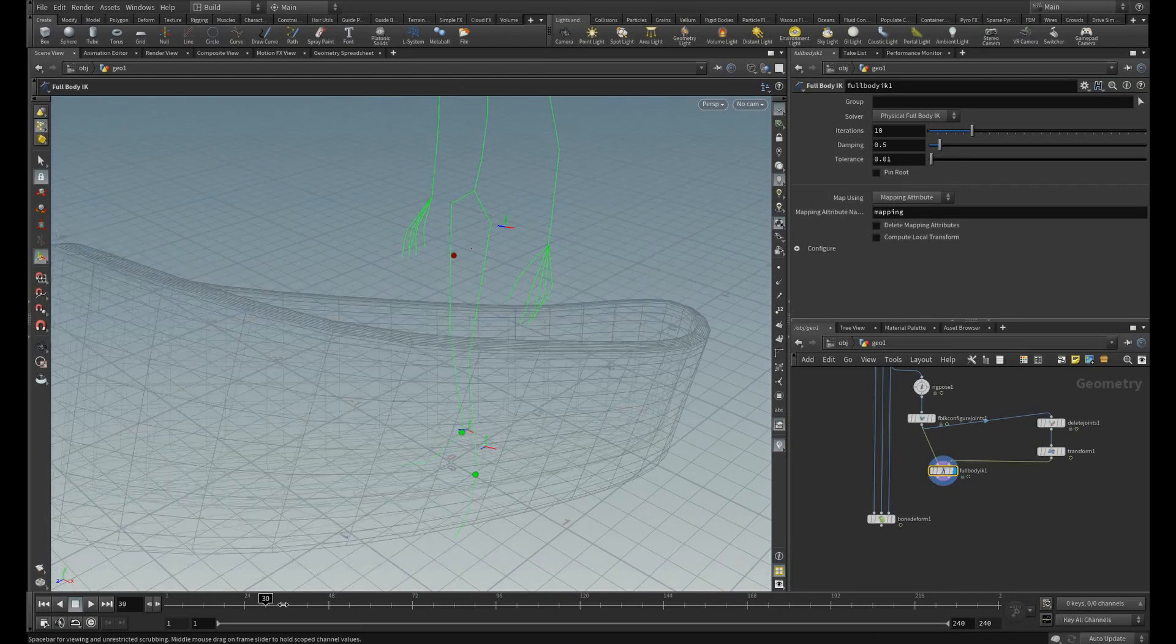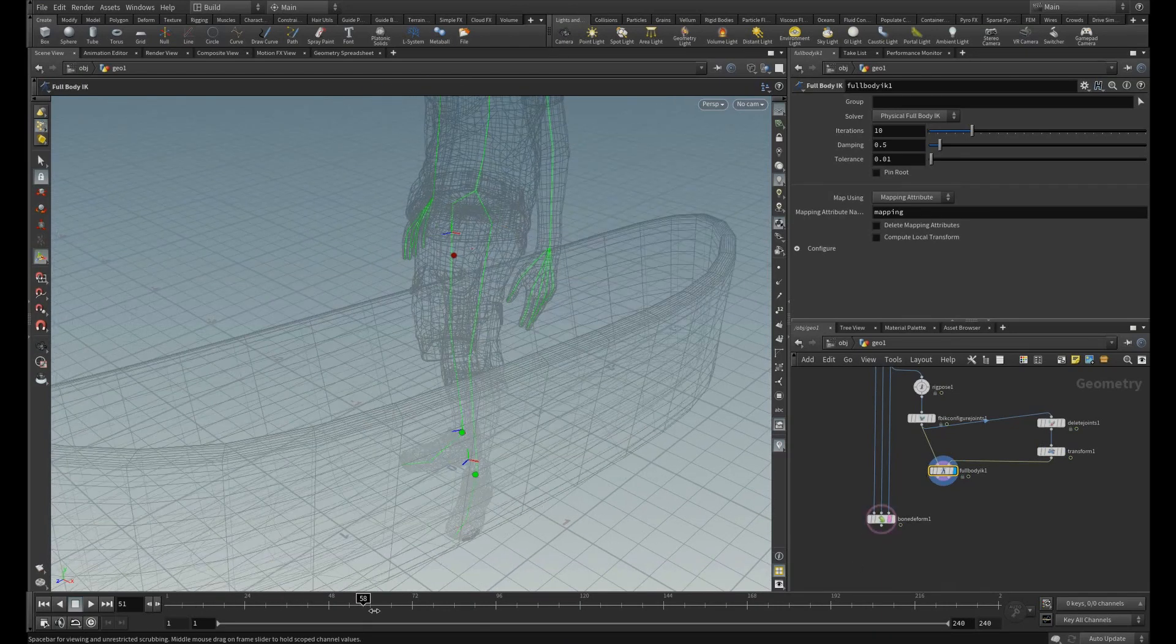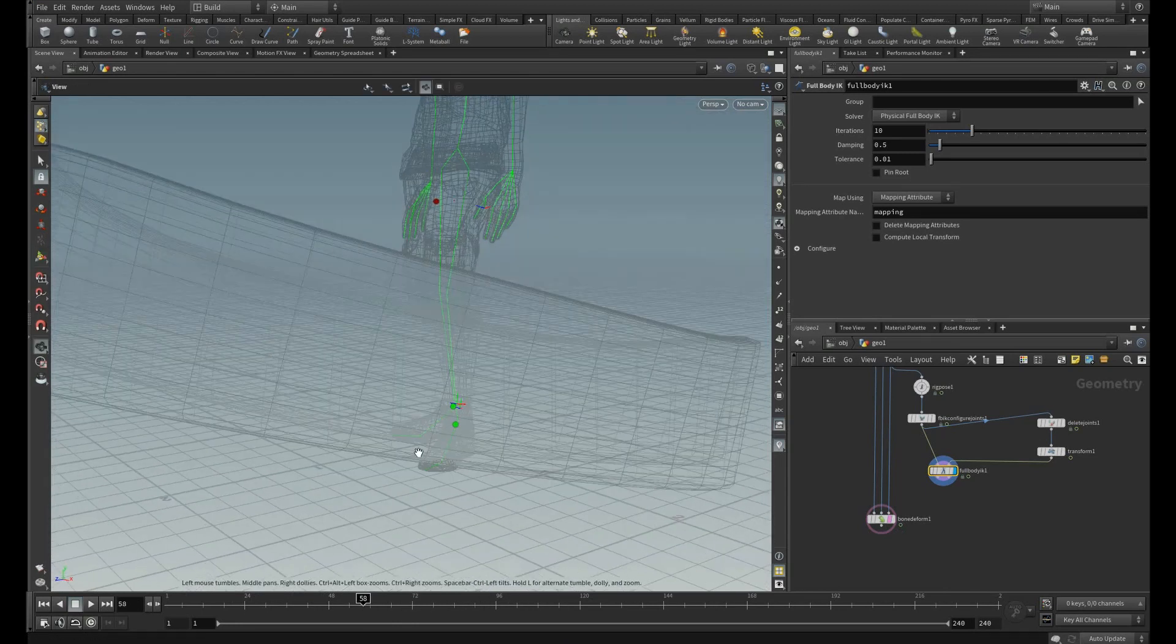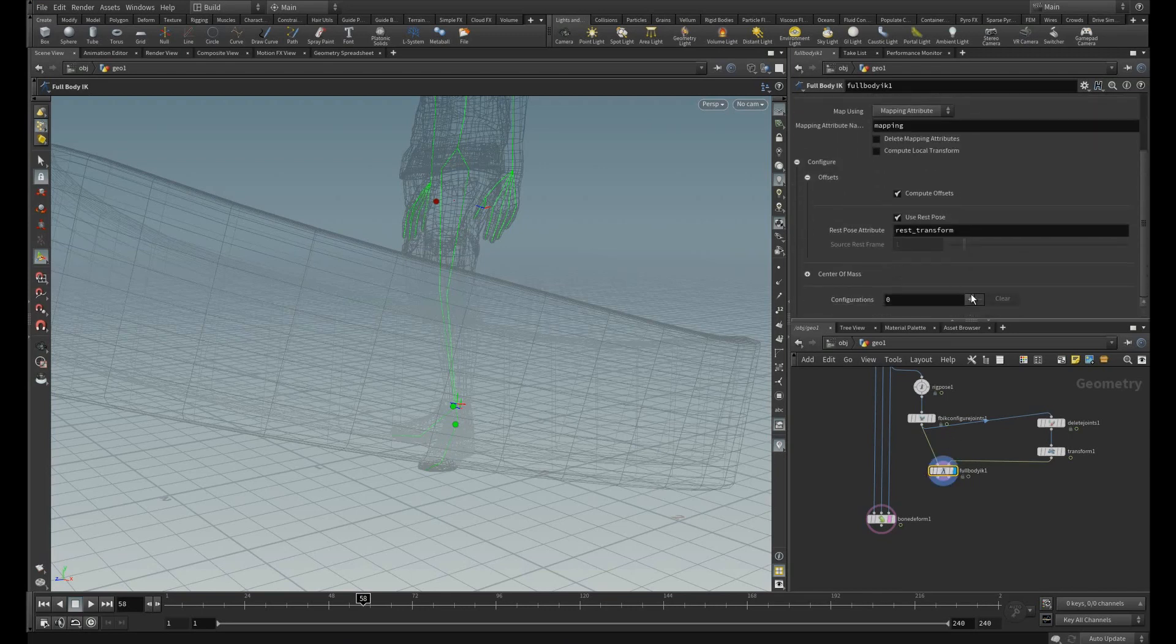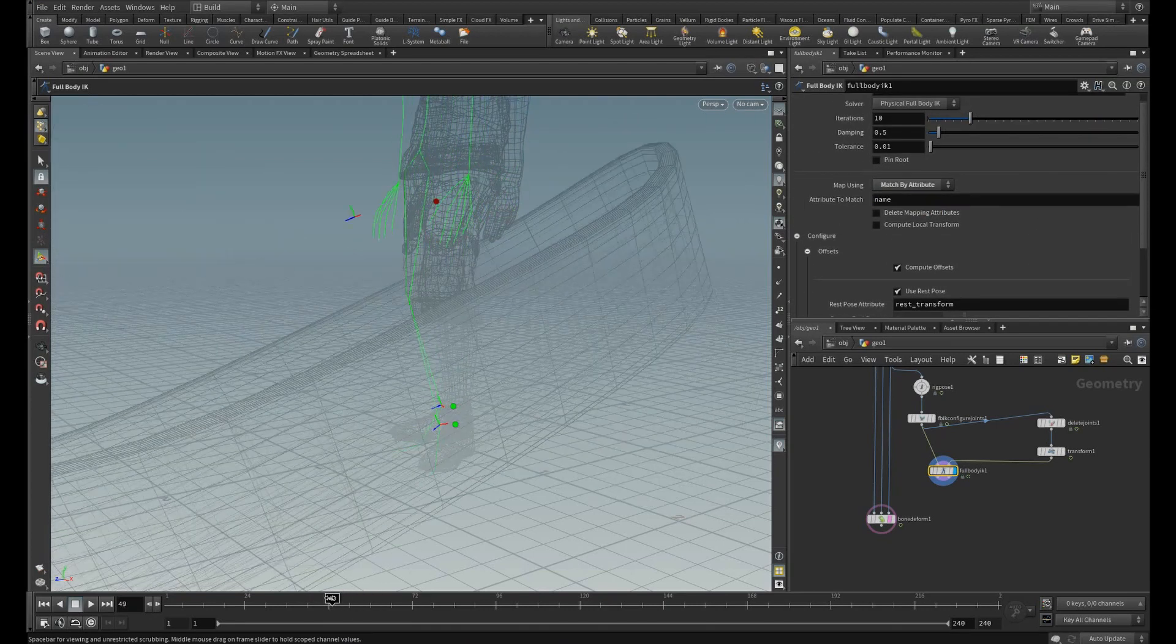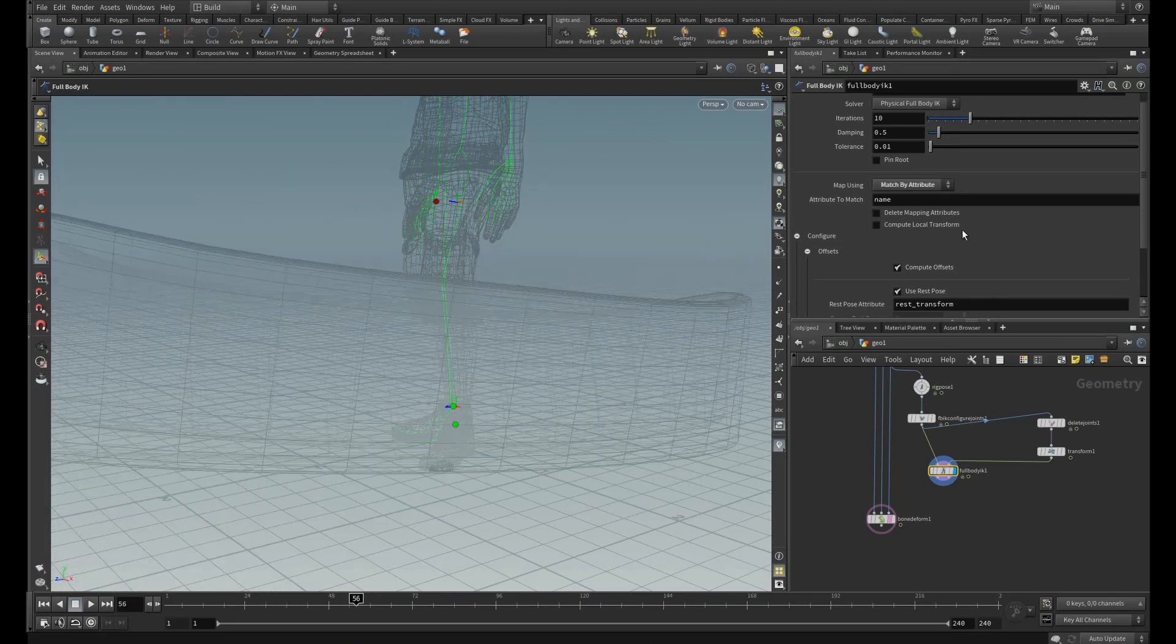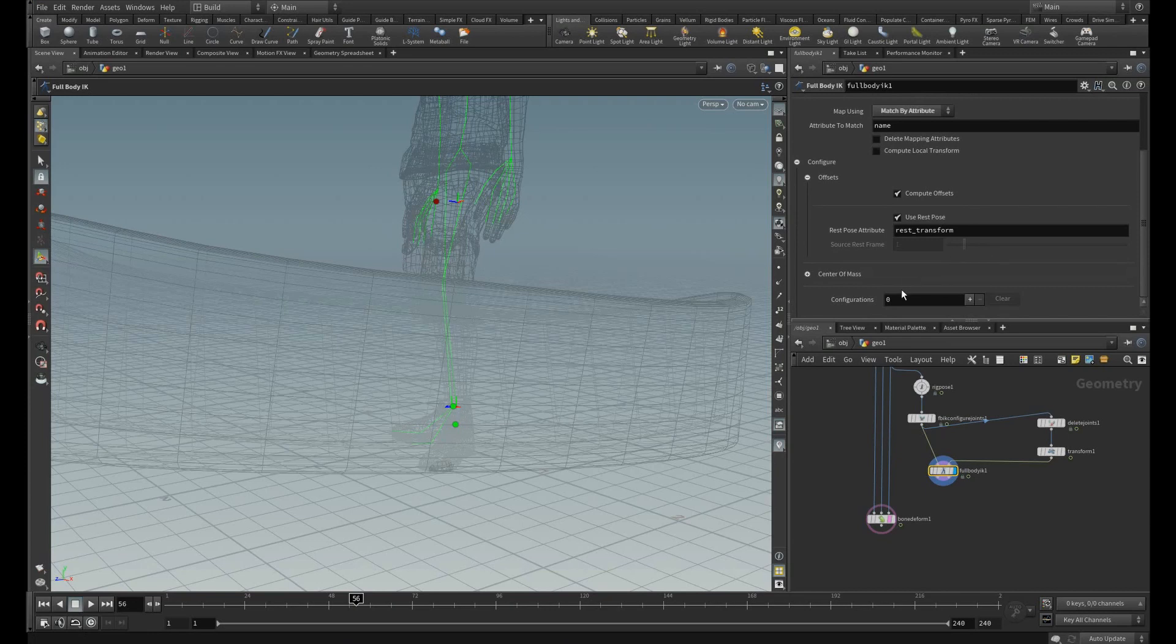You can see the, but the center of mass is being there. It has not been connected. So to configure this, let me switch this to match by attribute. And then in the center of mass, select the add center of mass target.